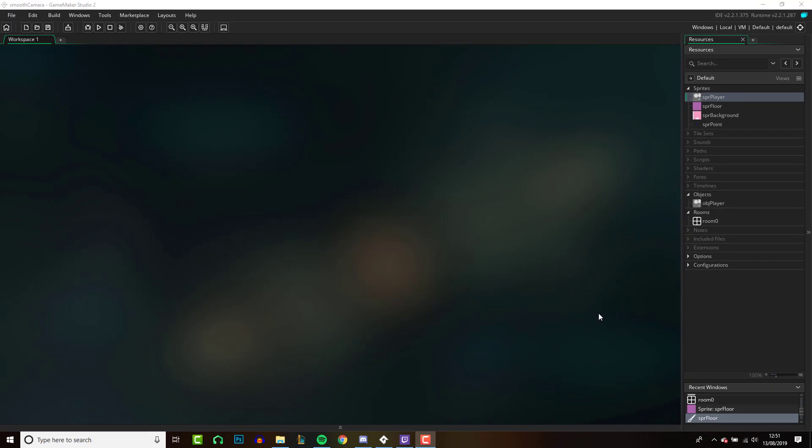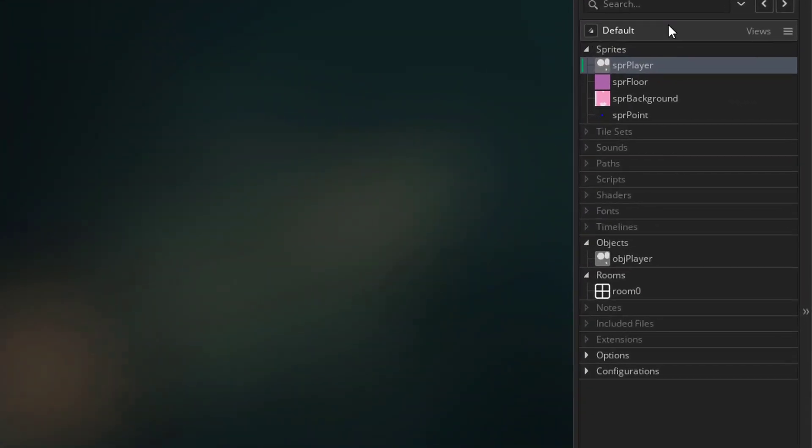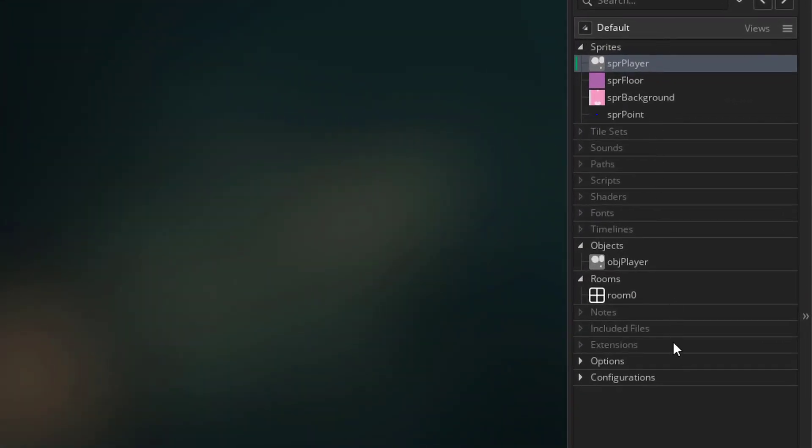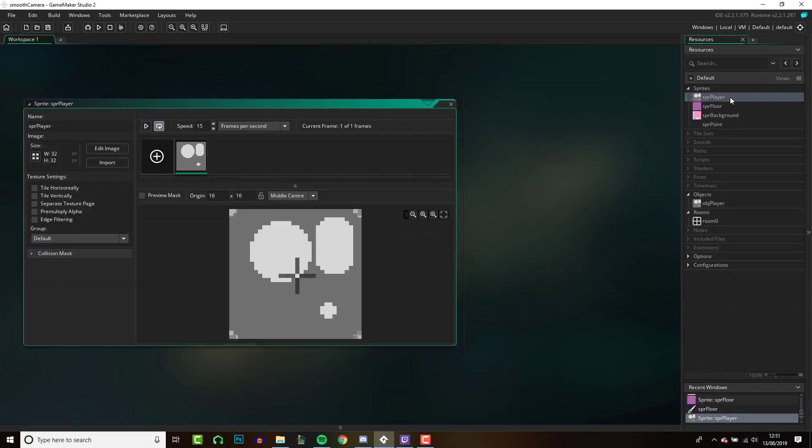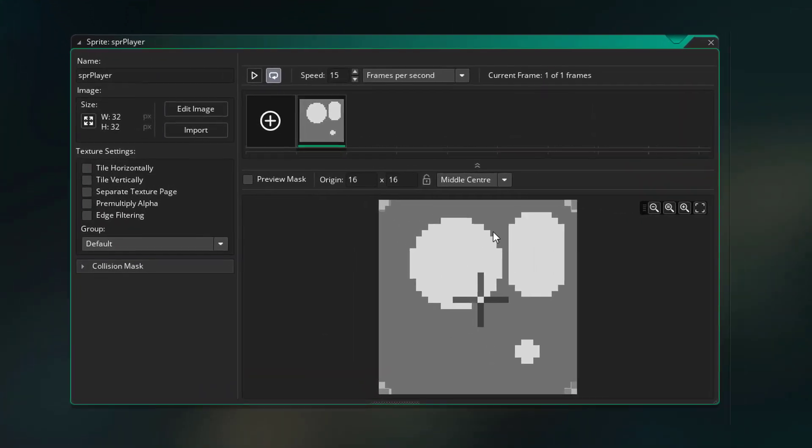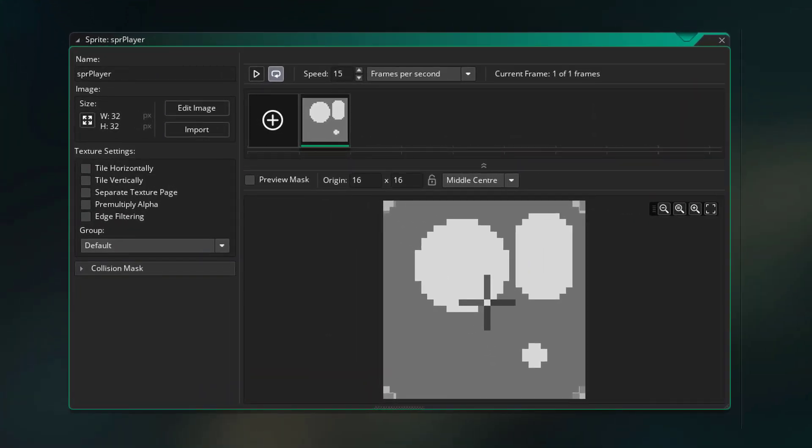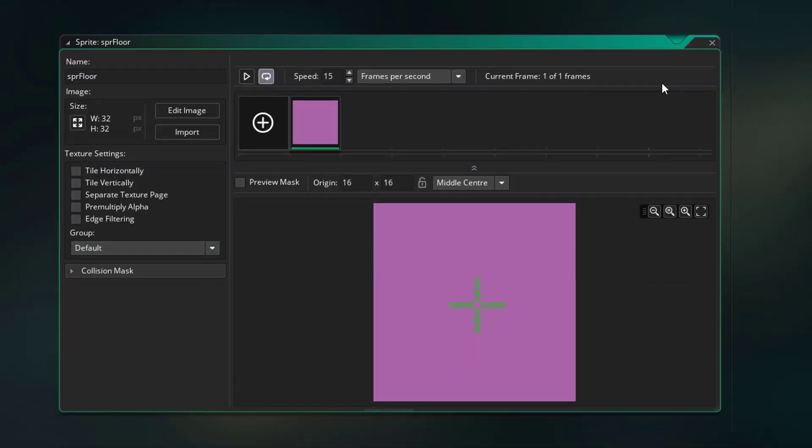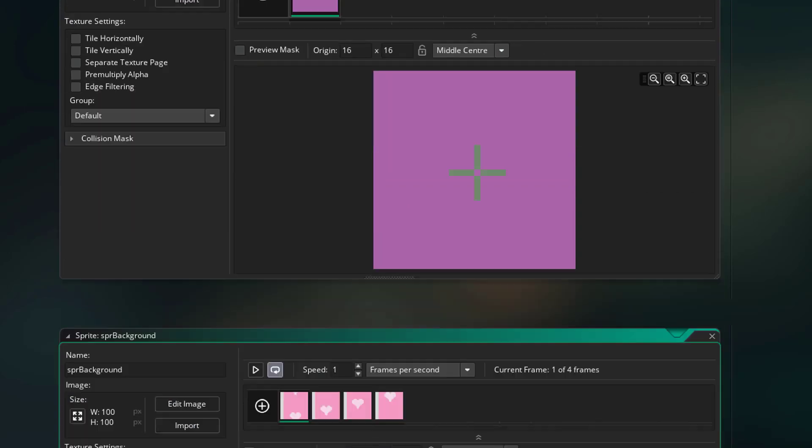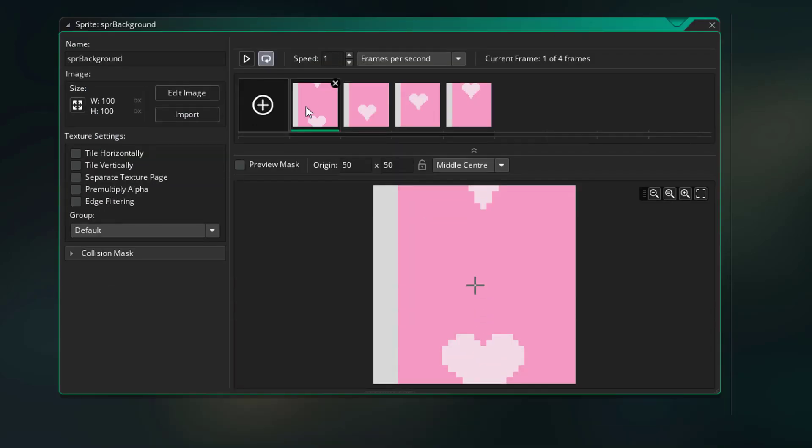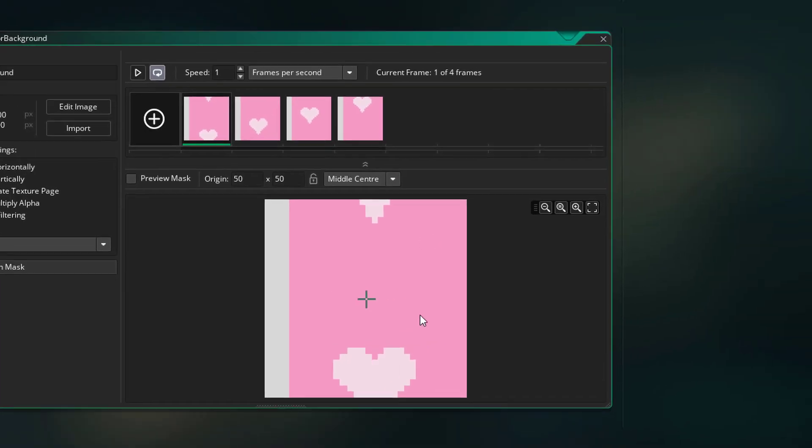Alright, so this is our starting position. You can see I've got a couple things set up already. I've got a couple of sprites, this is my player sprite, I've got a blank square which is just going to be our floor, I've got a tile that is going to be spread across our background and that's just going to allow us to actually see the movements of the camera.